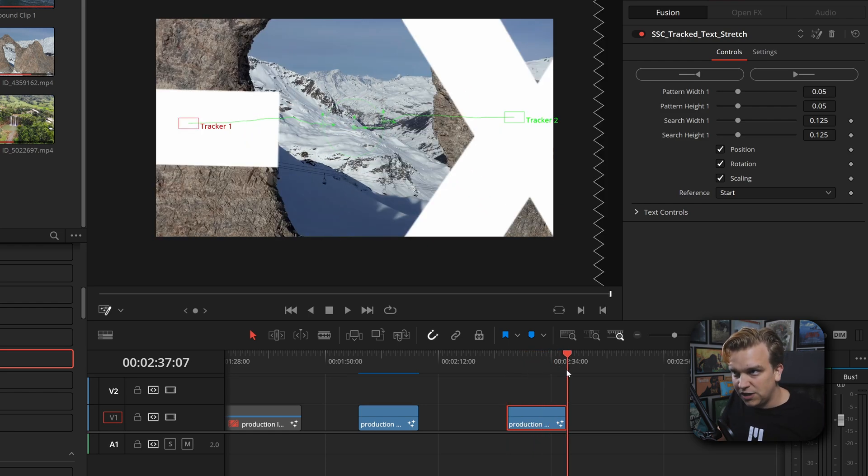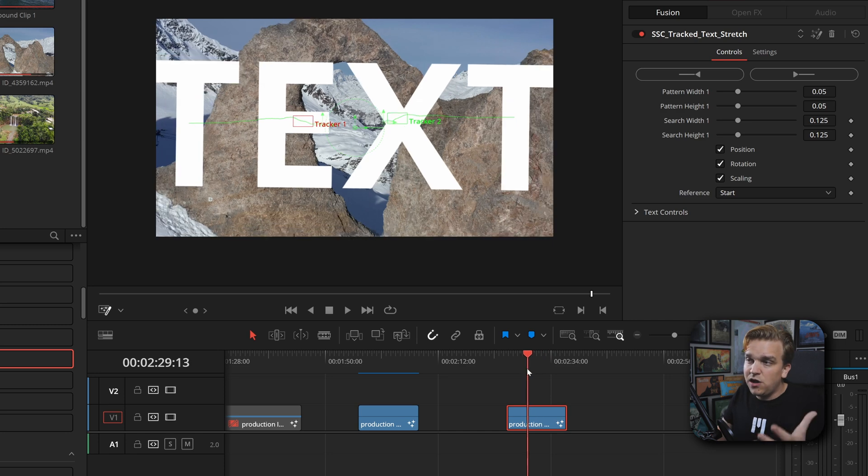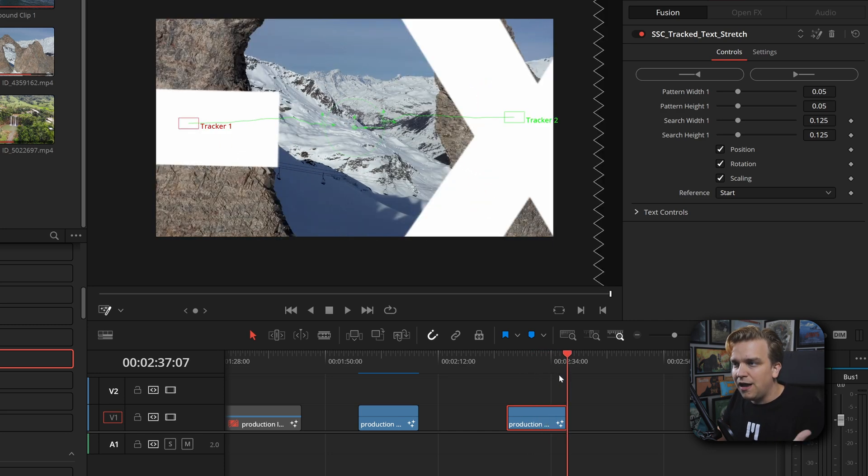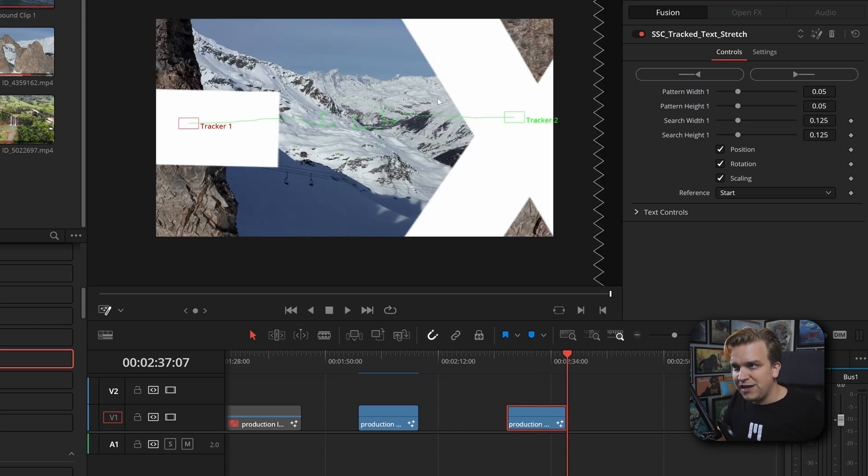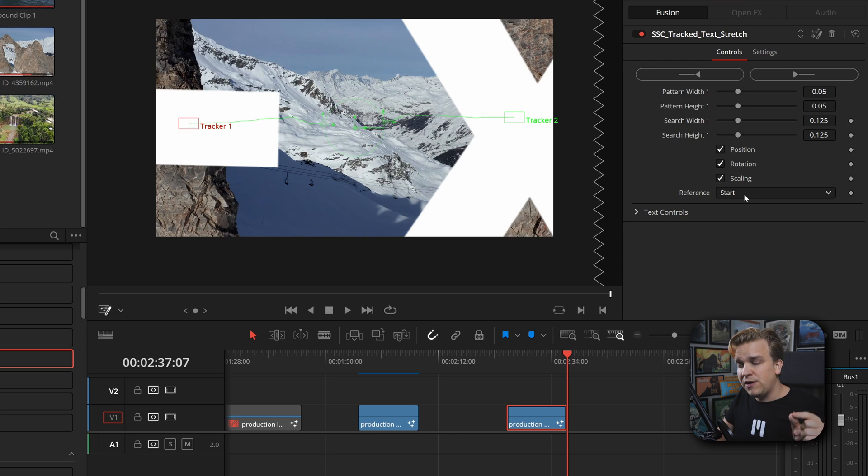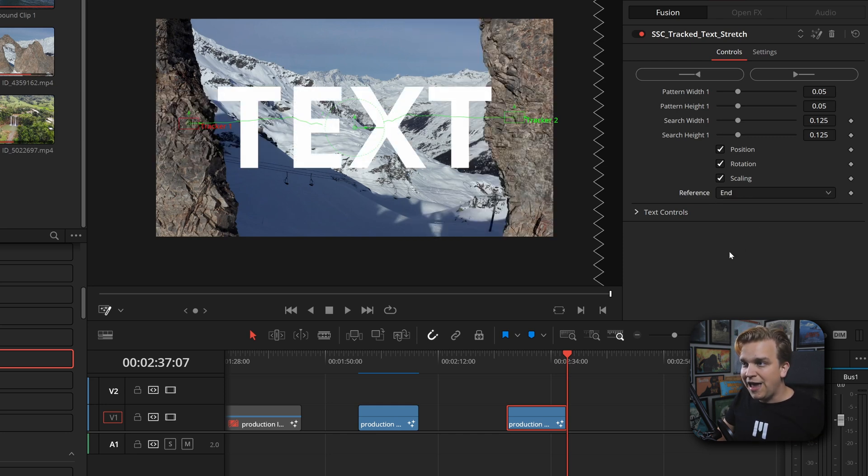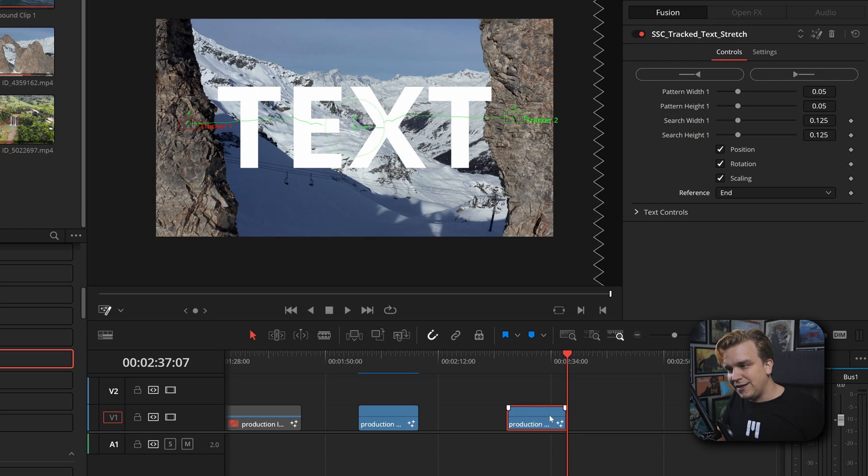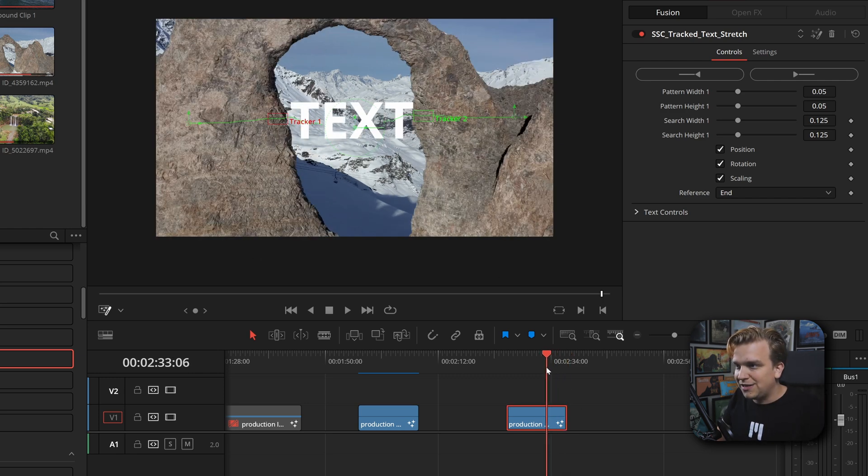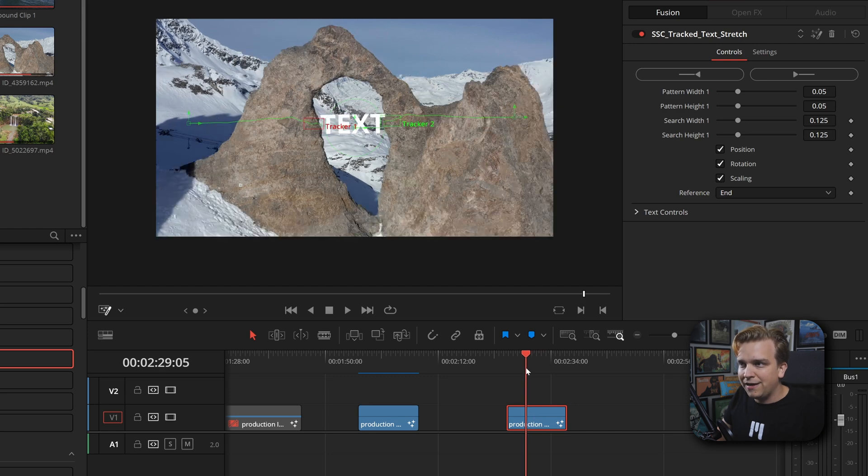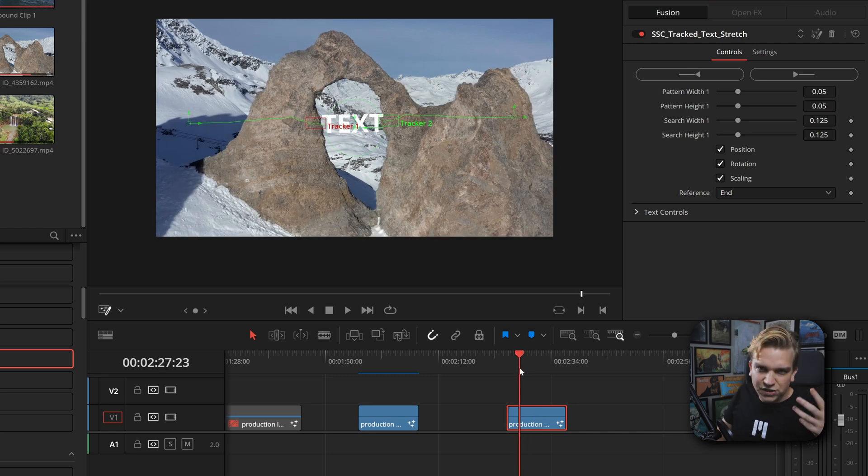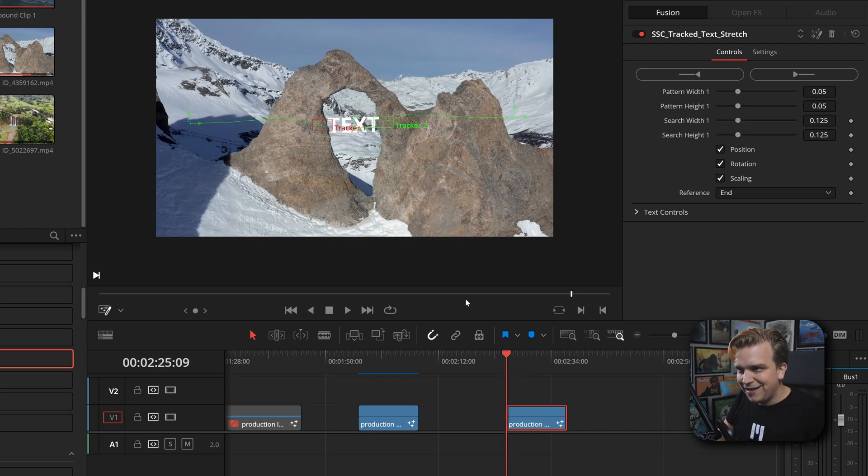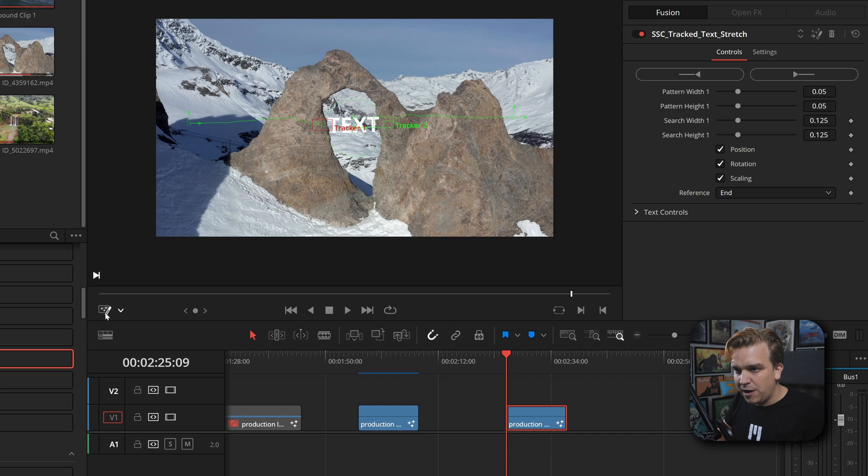But the tracker is then scaling that up past the actual resolution of the text. And even though the effect is working, by the time you get in here the text doesn't look that good. But with this reference option, I can change that from Start to End. Now it is sort of scaling up to full resolution, and then when it scales back it will be just as crispy. It'll look just as good.